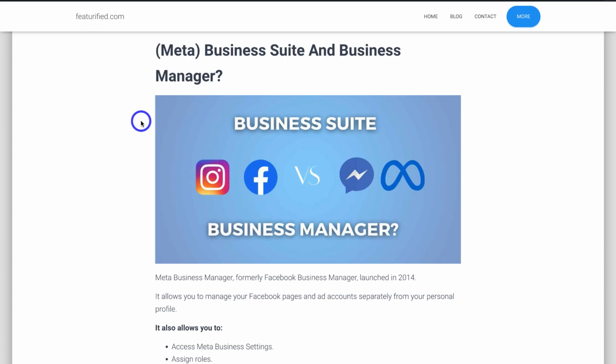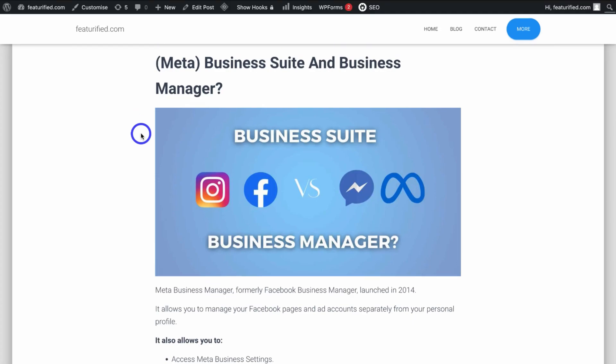Now let's dive into the second method, which is going to allow you to automatically add a table of contents to each of your posts on your website — that way you don't have to manually add a table of contents to each of your existing posts.